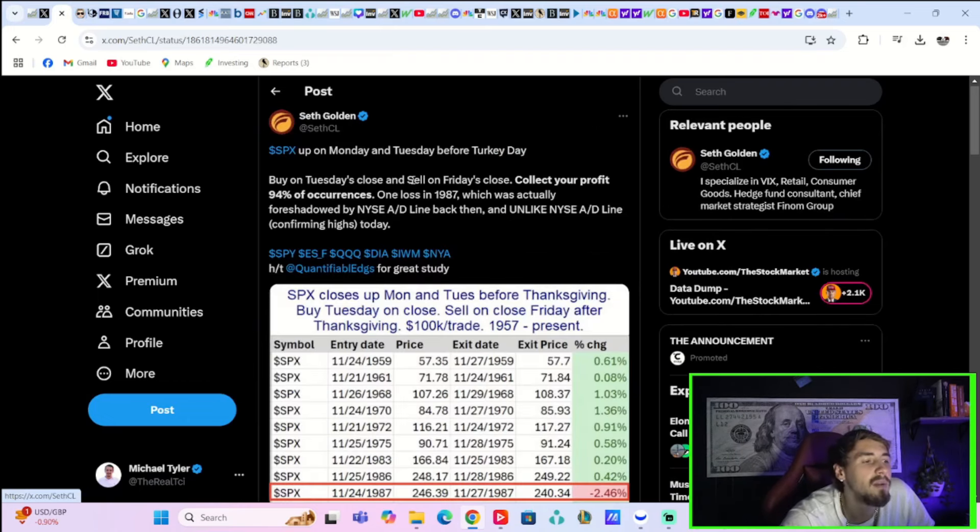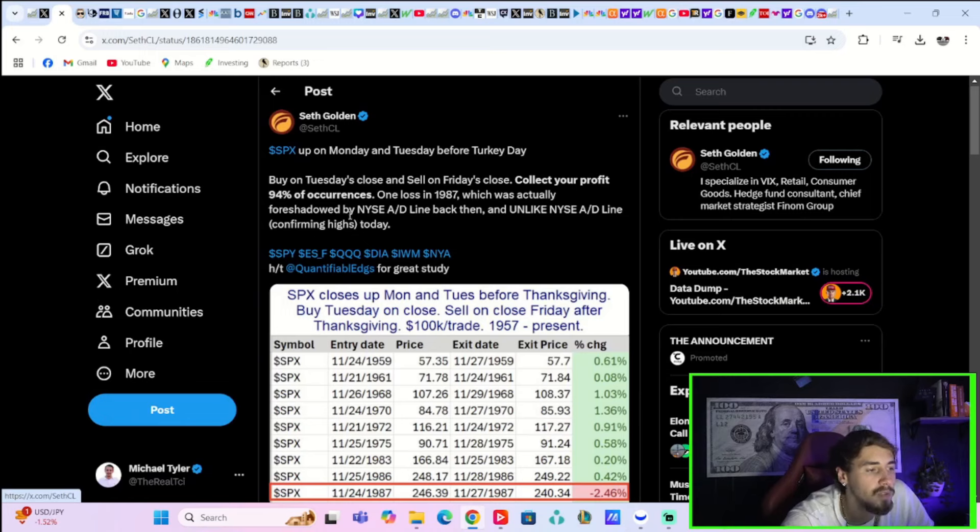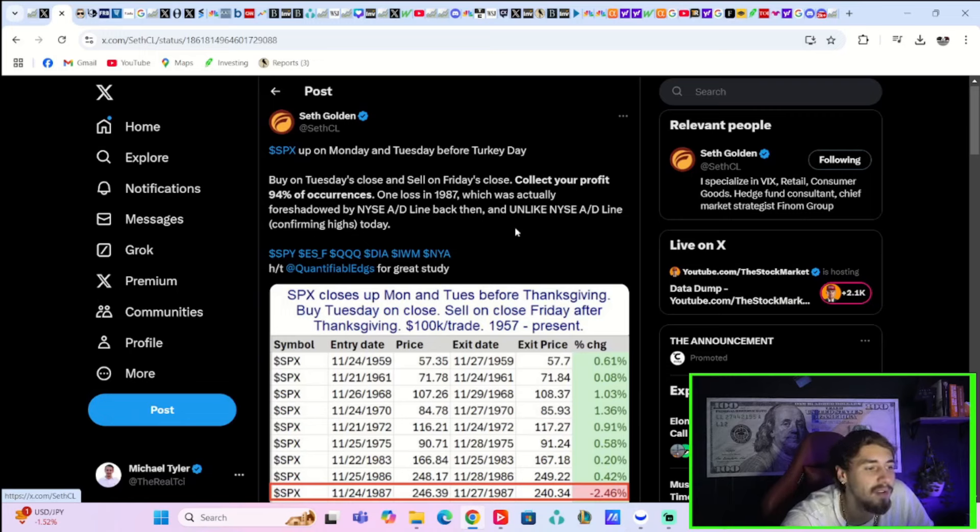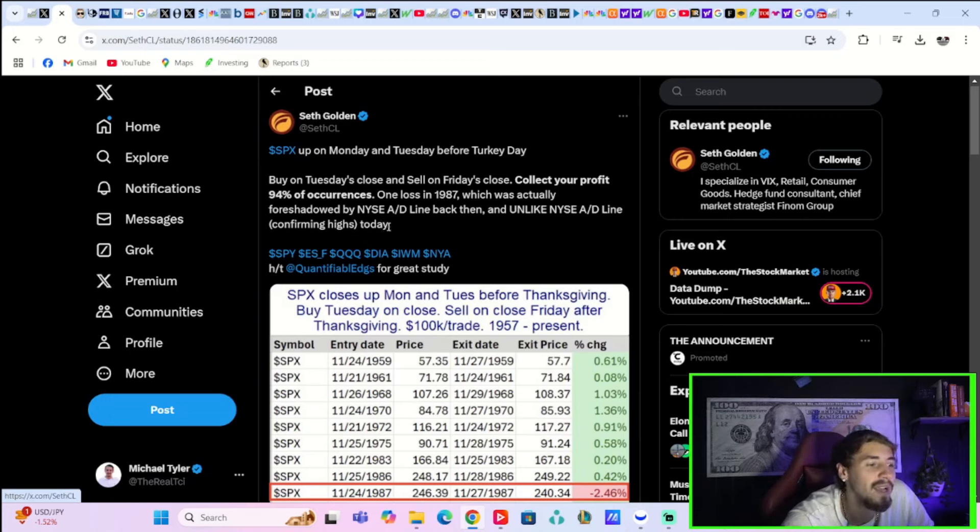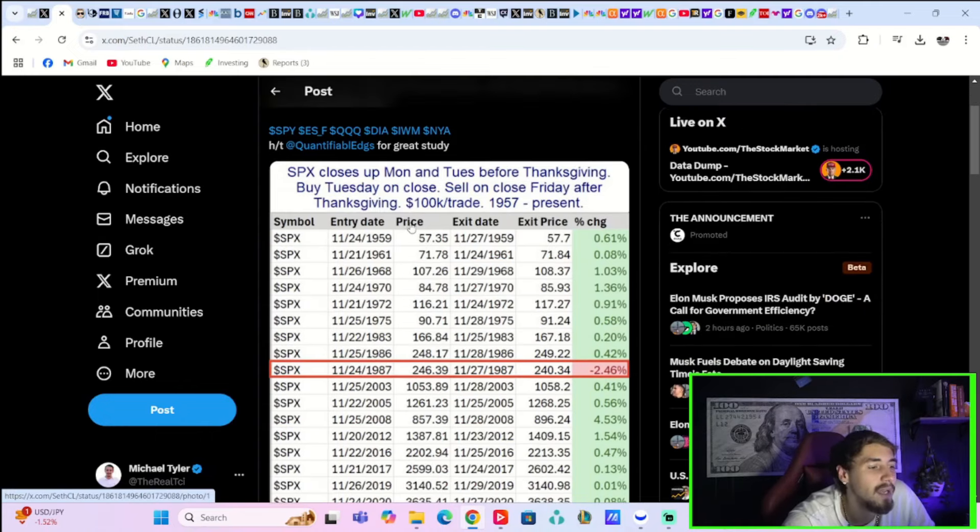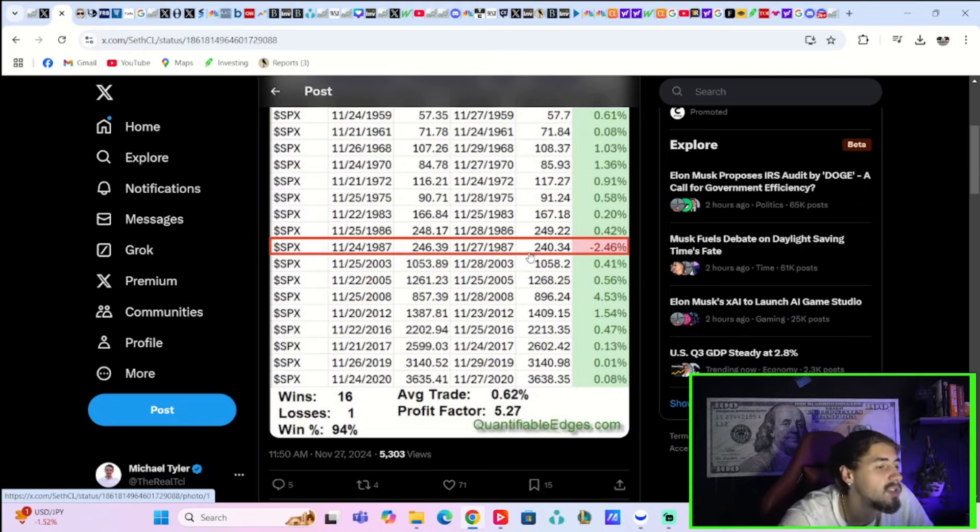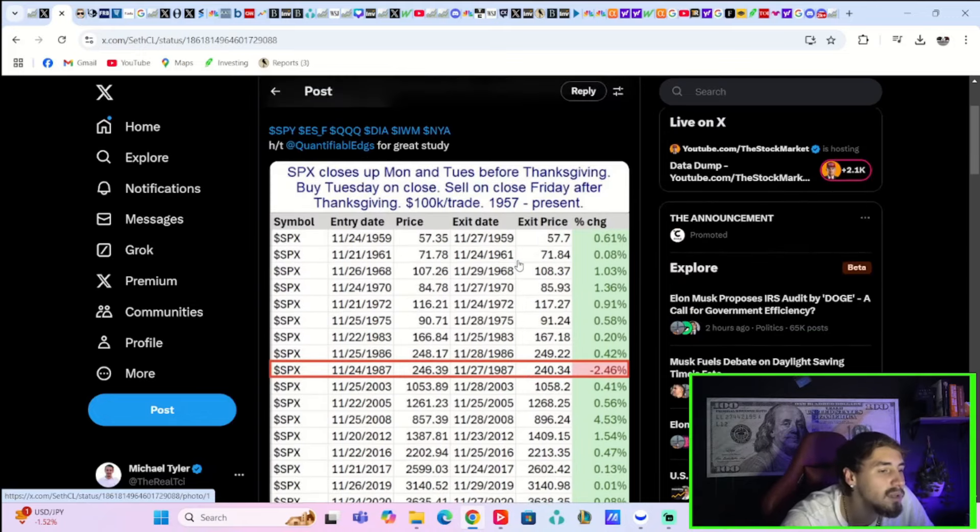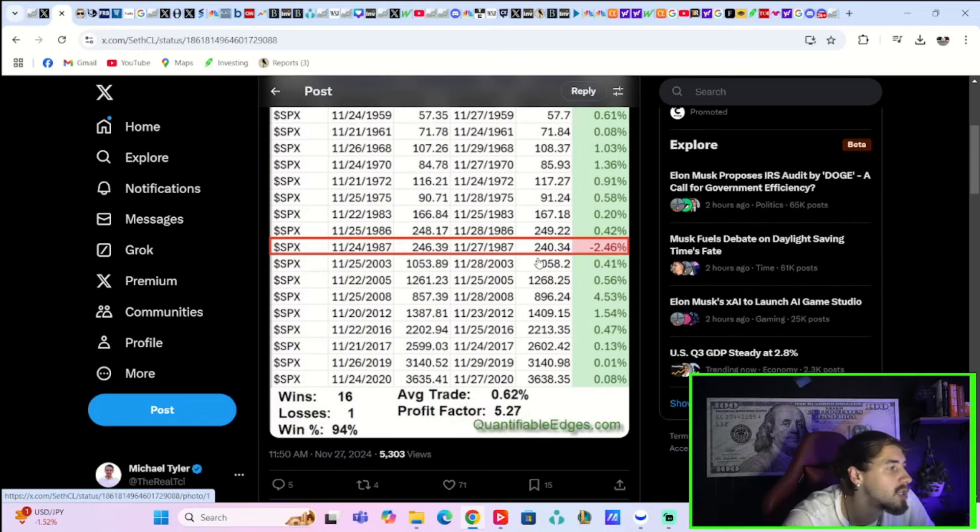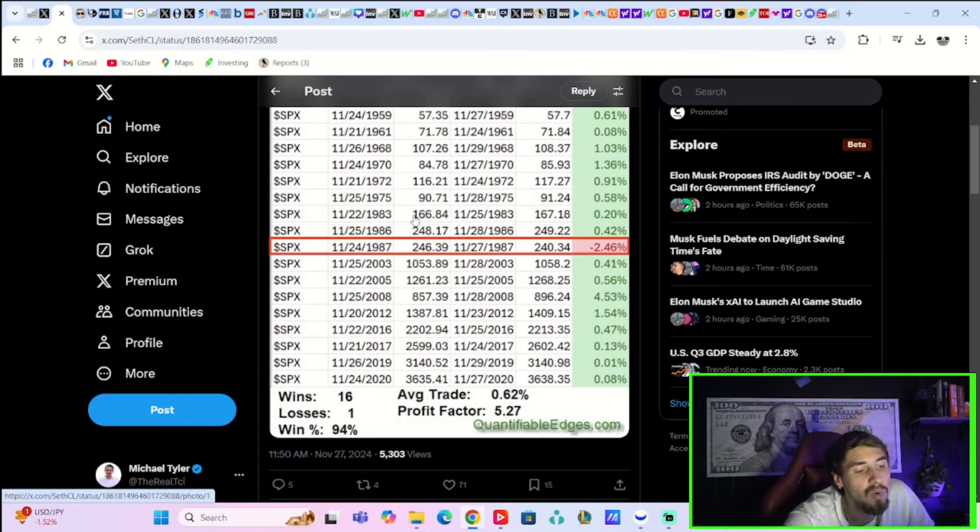SPX is up on Monday and Tuesday before Turkey Day. Buy on Tuesday's close and sell on Friday's close. Collect your profit. 94% of occurrences. One loss, which was in 1987, which was actually foreshadowed by NYSE advance-decline line back then, and unlike NYSE advance-decline line confirming highs today. So basically saying that historically this is a pretty bullish period in time, and we'll likely expect to see that throughout the end of this year as well.